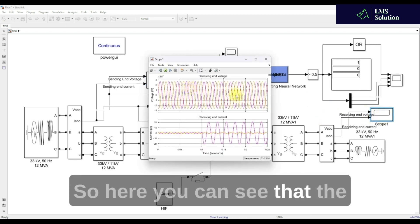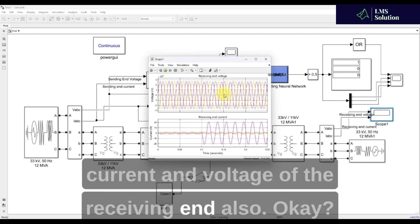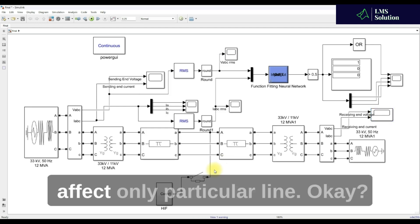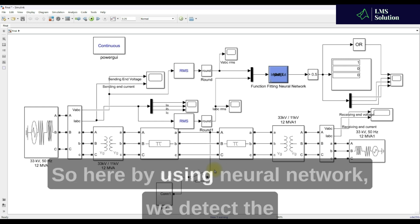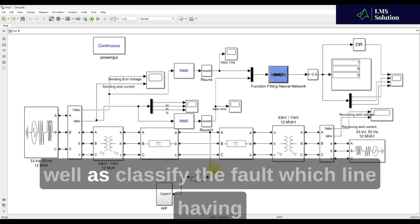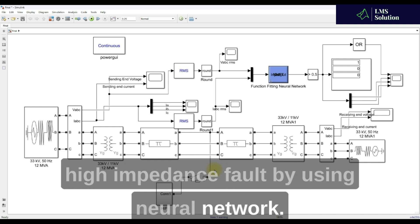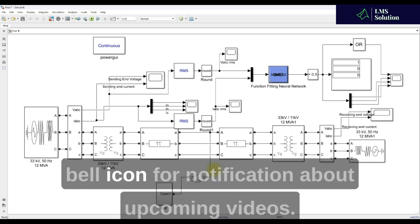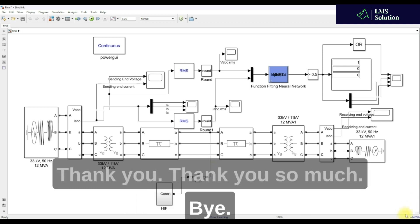The high impedance fault affects only a particular line. Using the neural network, we can detect the high impedance fault in the system as well as classify which line is having the high impedance fault. Thanks for watching. Kindly subscribe to the channel and click the bell icon for notifications about upcoming videos. Thank you so much, bye bye.